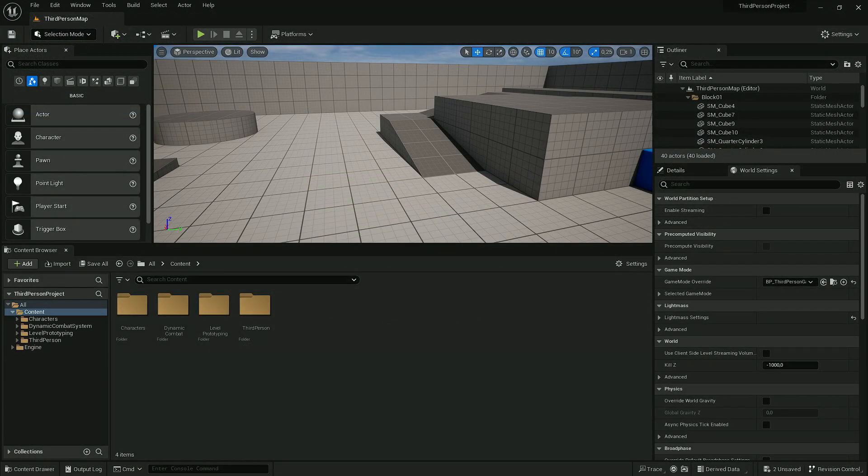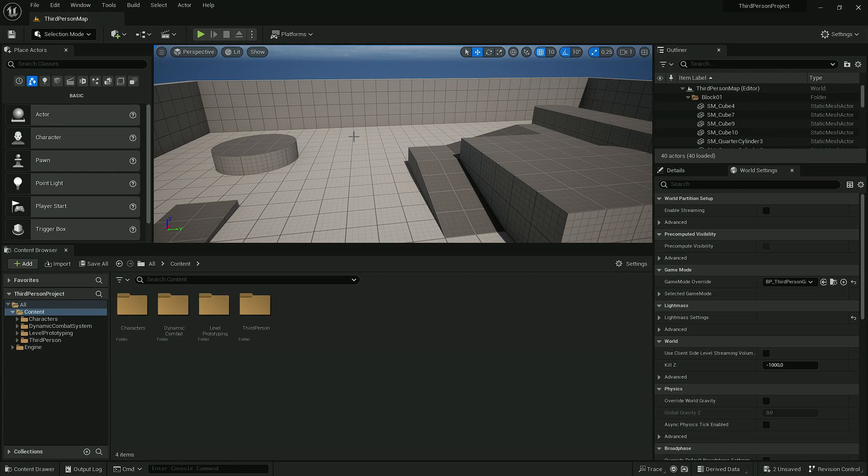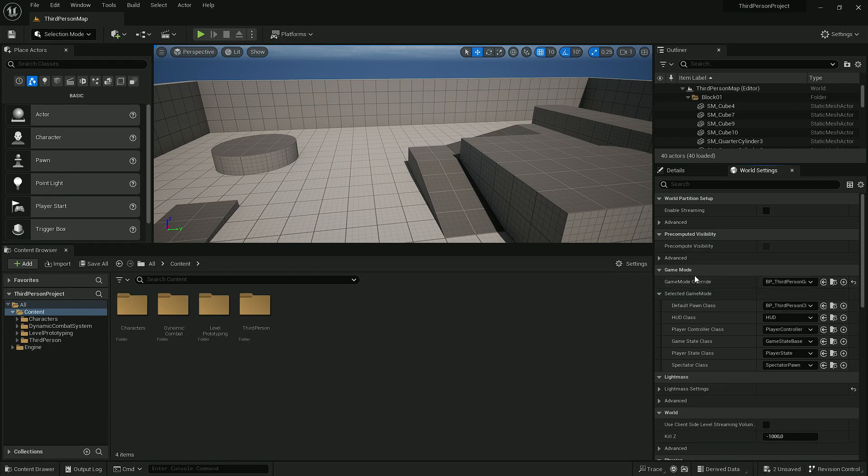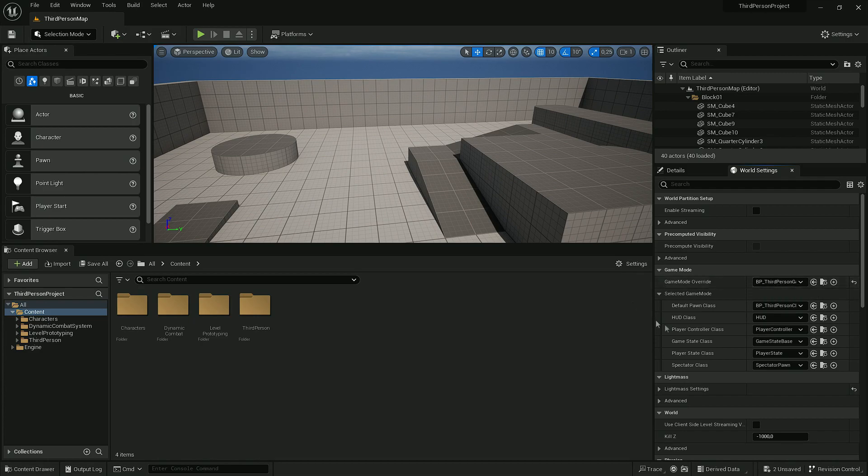Now basically we have all things set up. We only need to modify the game mode. This project by default uses Third Person and Game Mode, so let's change...